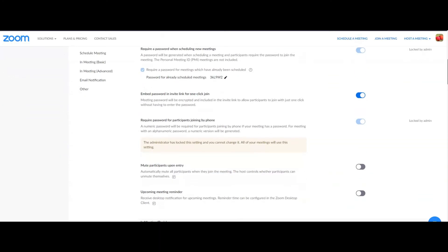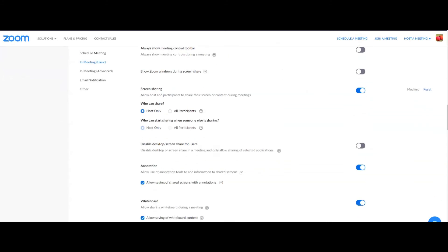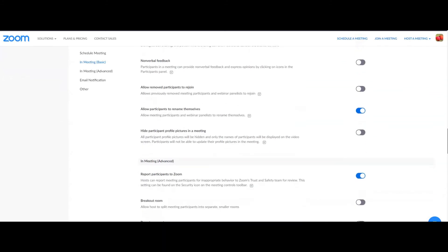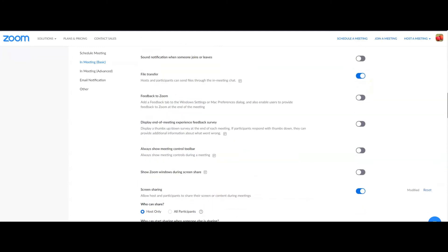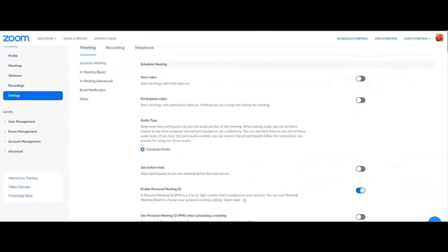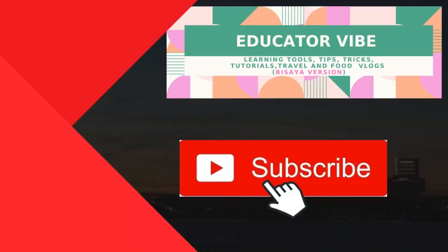So this is just a quick run-through because this is just the basic — a sneak peek of where things are in Zoom. You can change settings according to your preference for your default setup in your Zoom account. So make sure that whatever changes you make, you have to click Save. Okay, so that's it — I hope you enjoyed and learned something from this video.